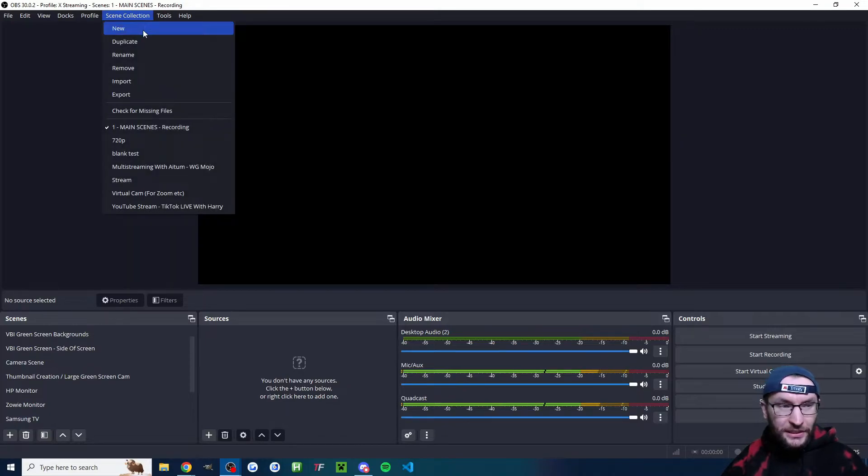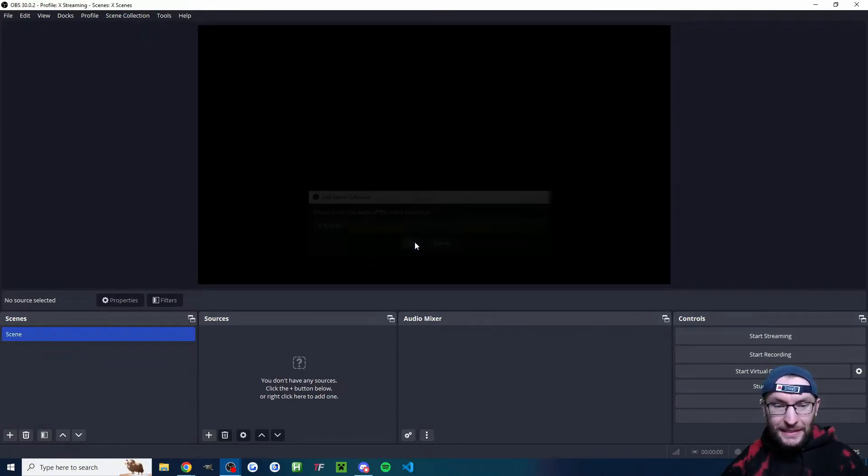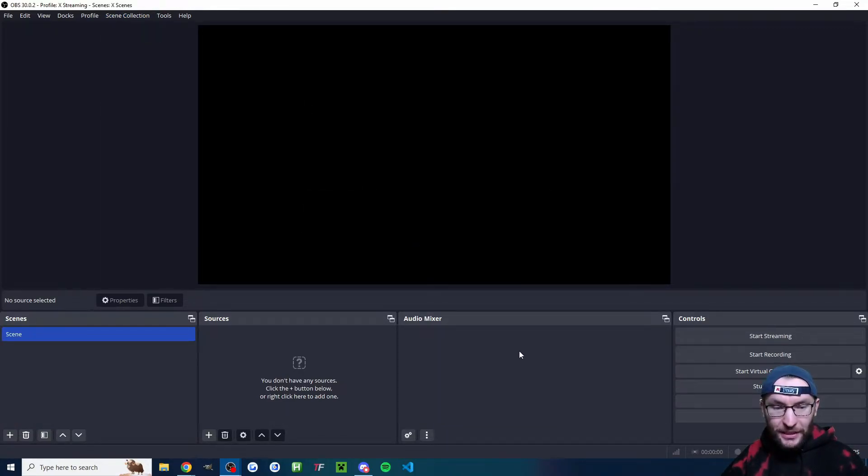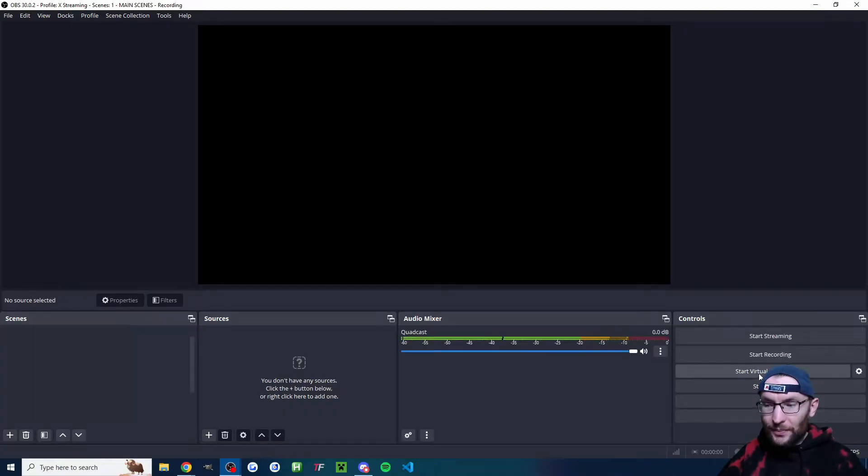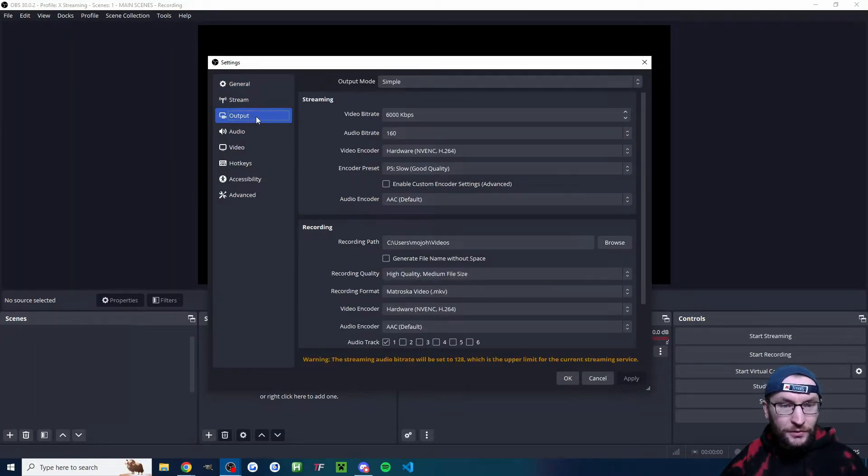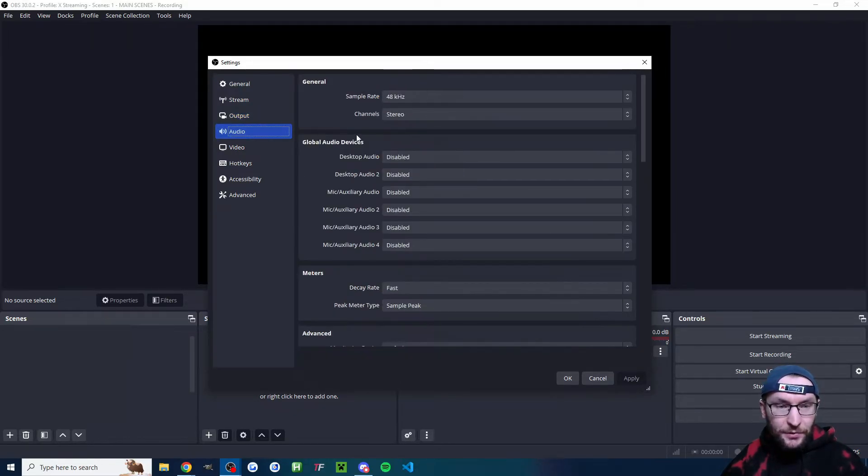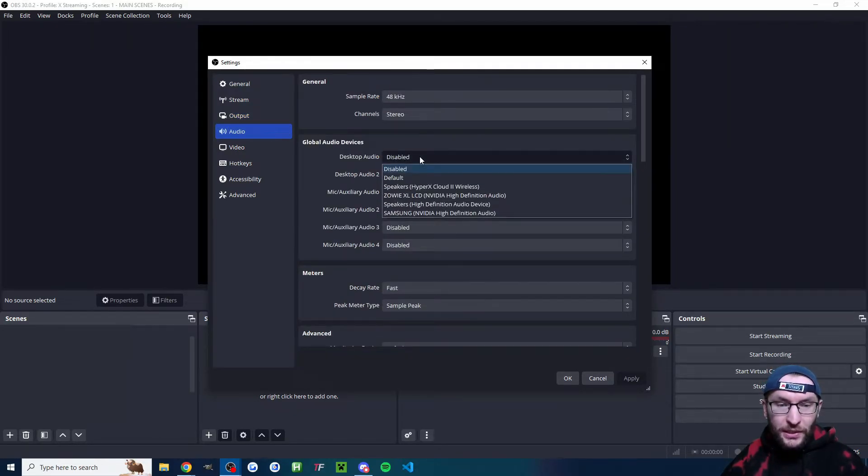And at this stage, I'm also going to click scene collection new and I've named it X scenes and I'll press OK. Next up, I'm going to click settings, which is behind where my head is. And we're going to go on to output. Double check your bit rate is on 6000 and then move to audio.